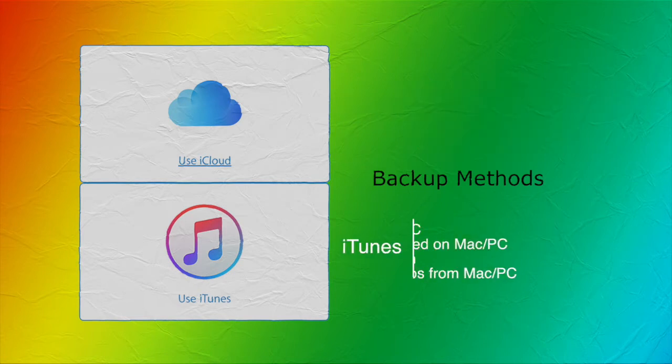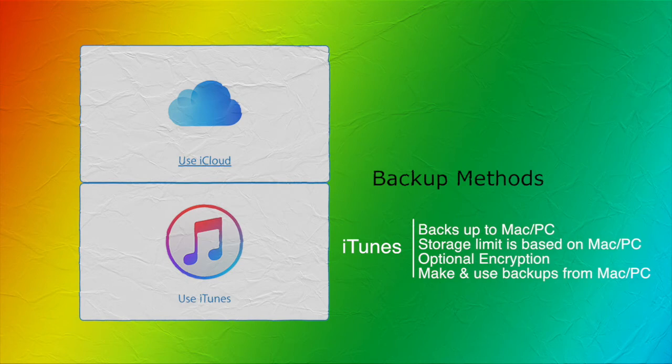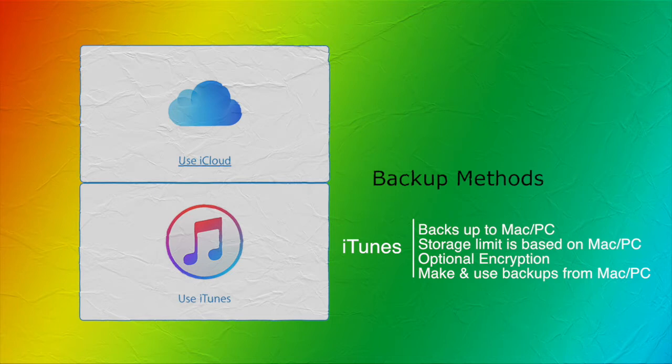The other option is using iTunes. This is going to store your backup on your Mac or PC, and storage is going to depend on your Mac or PC's available space. It offers the ability to encrypt your backup, even though it's off by default, and it's going to let you make and use backups from your Mac or PC.